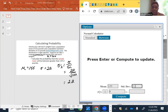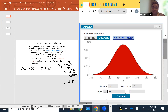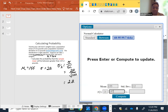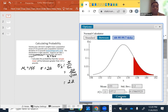So we plug in our standard error of 2.2. We are interested in the probability greater than 156.2, and we compute. That's how you use StatCrunch to calculate probabilities of a sampling distribution of the sample means.